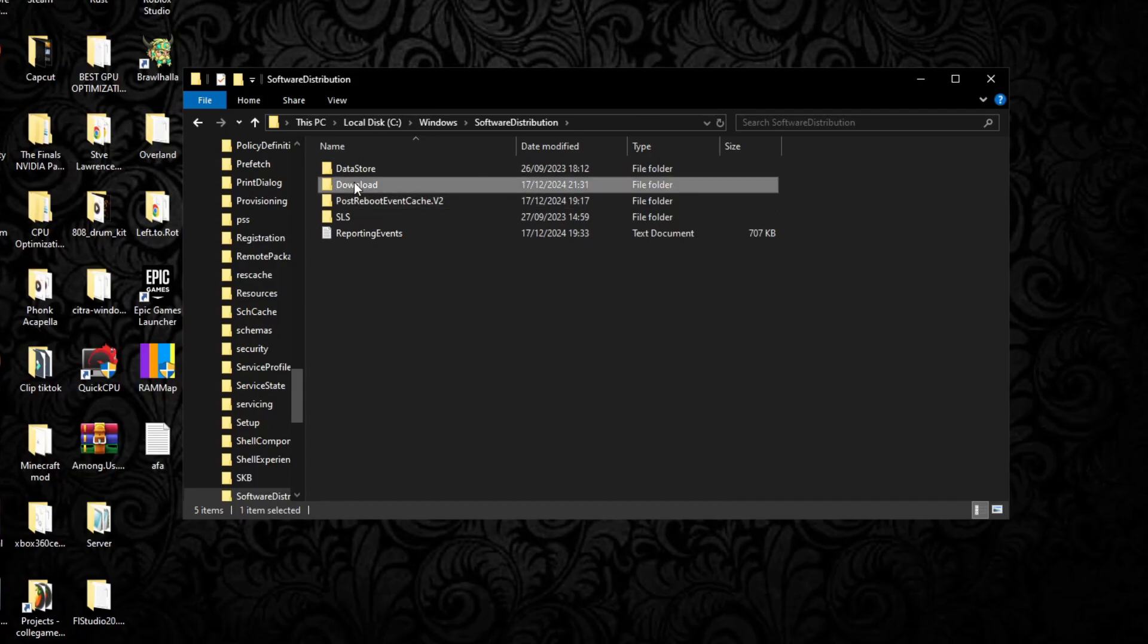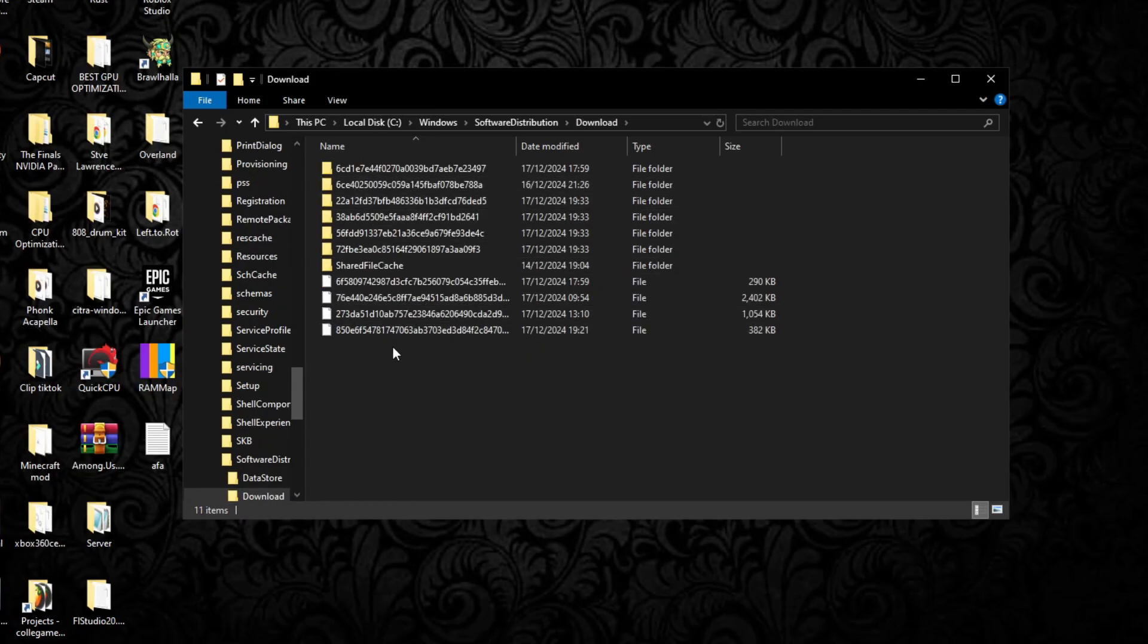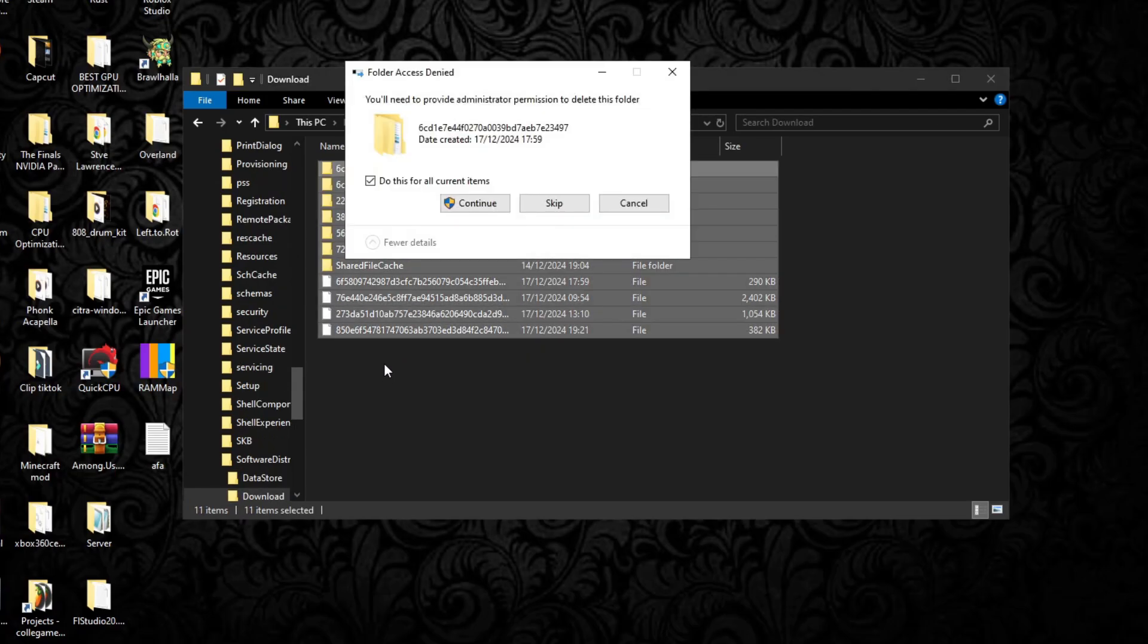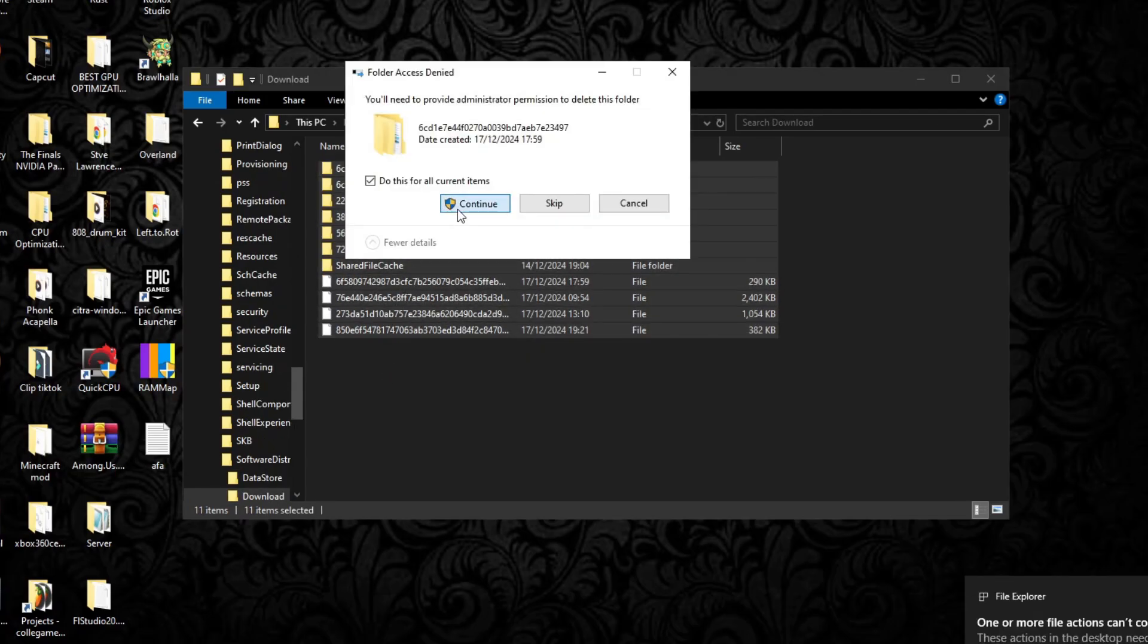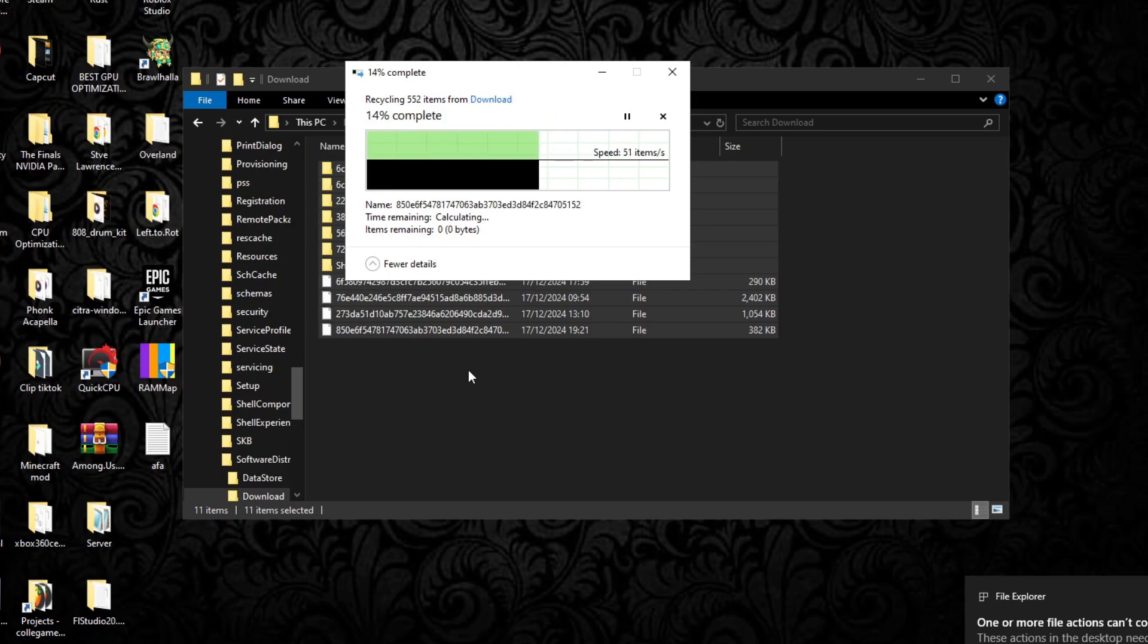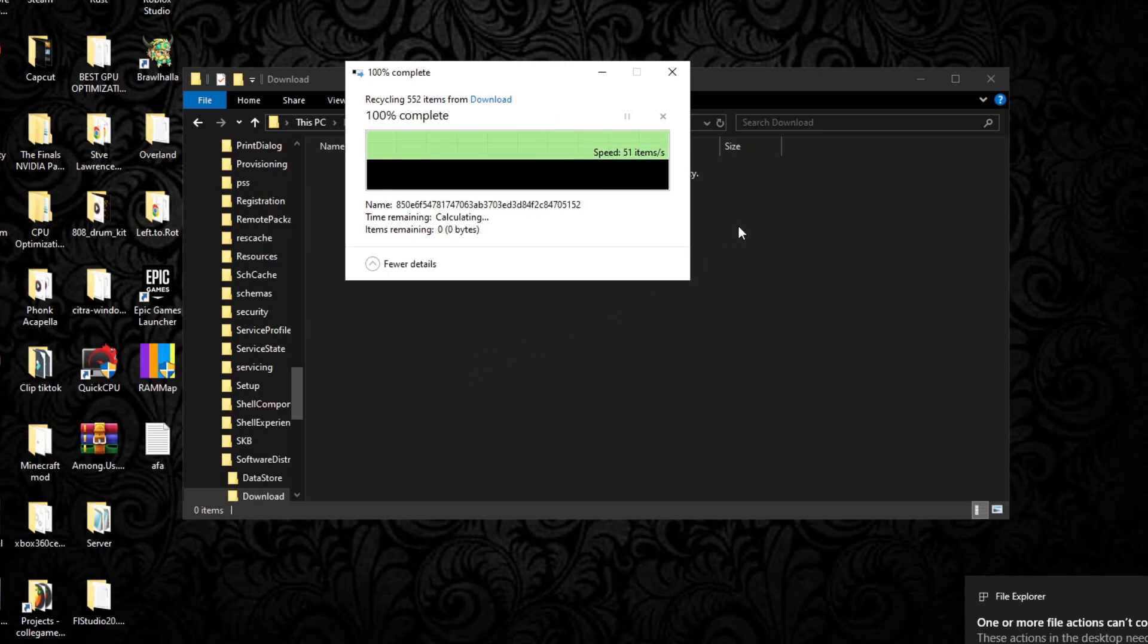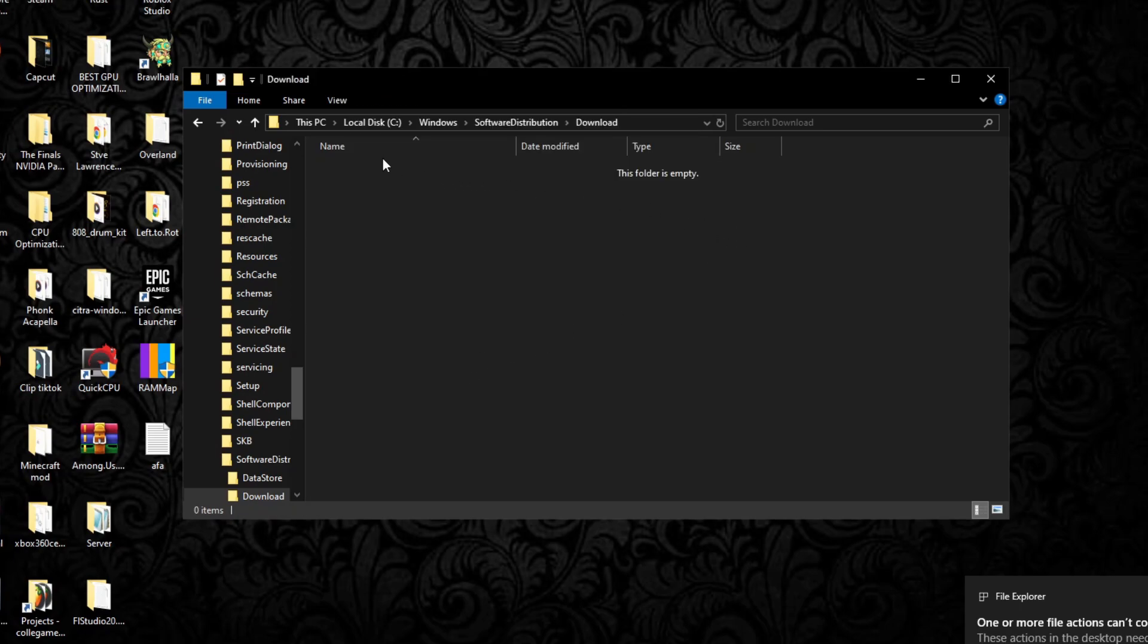After you've gone here, head on over to Download. You can just delete everything in this folder, continue as administrator, and delete all those. Once you've done that, you can head on back to the C drive.